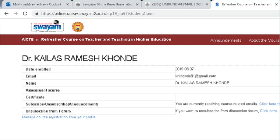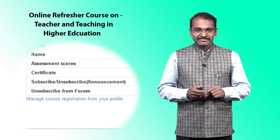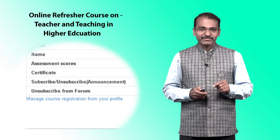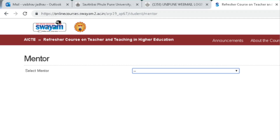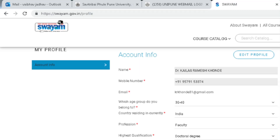There is your name — you should carefully enter your name in this menu because this name is used for your certificate. I will show you the edit profile option also. You can see one line on this window: 'manage course registration from your profile.' The last tab is Mentor — you can select your mentor with the help of this board. Now I would like to show you how to edit your profile.